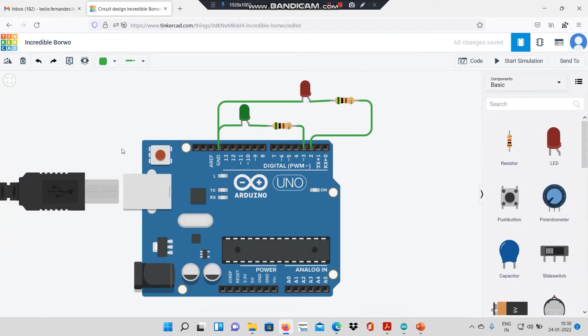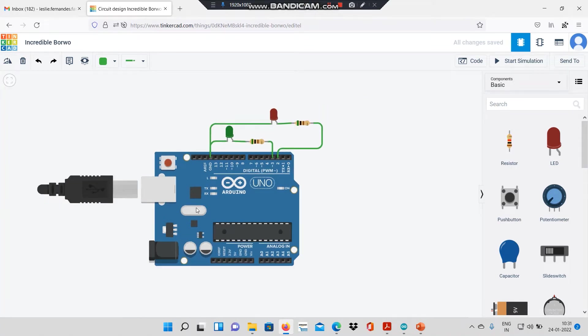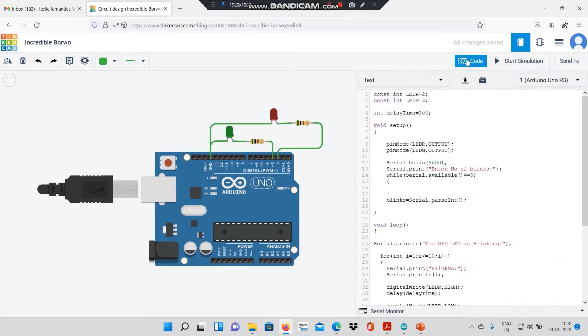In the previous video, we had built this hardware on the Tinkercad platform. I will be reusing the same hardware. I will be reusing the same code as well with a few modifications.